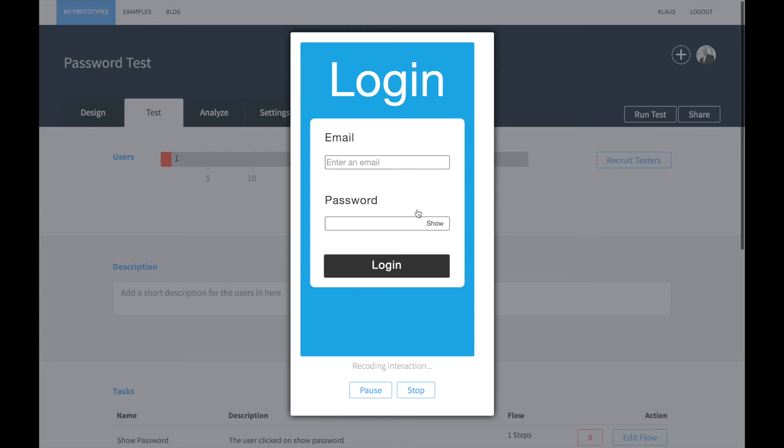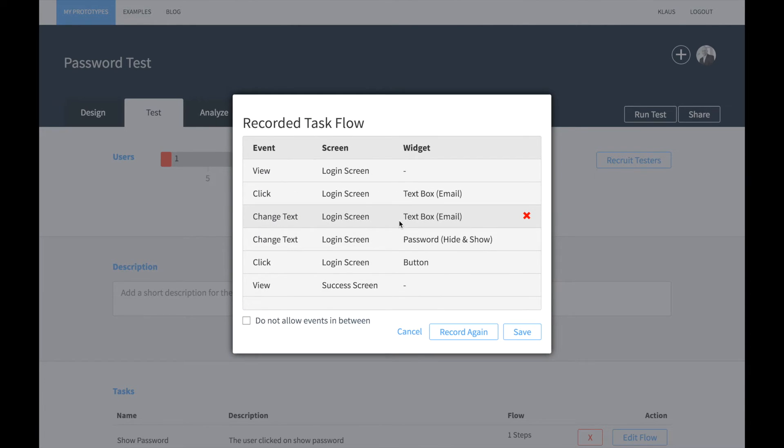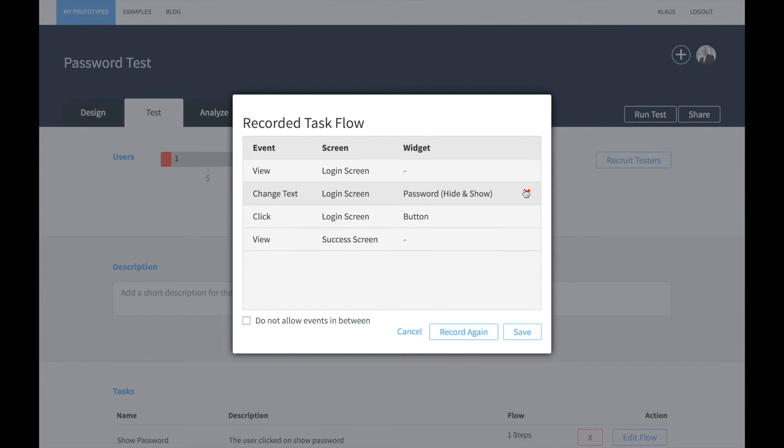Afterwards, we edit the flow and we record the entire interaction. In this case we are only interested in two events: the view log screen event and the view success screen event.